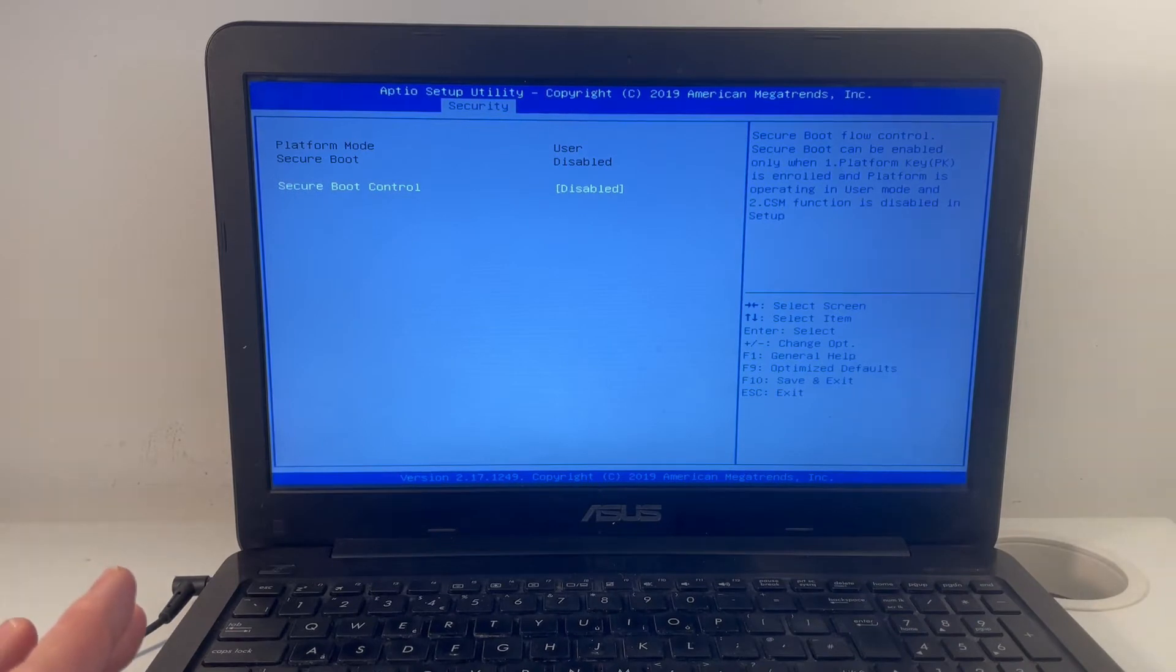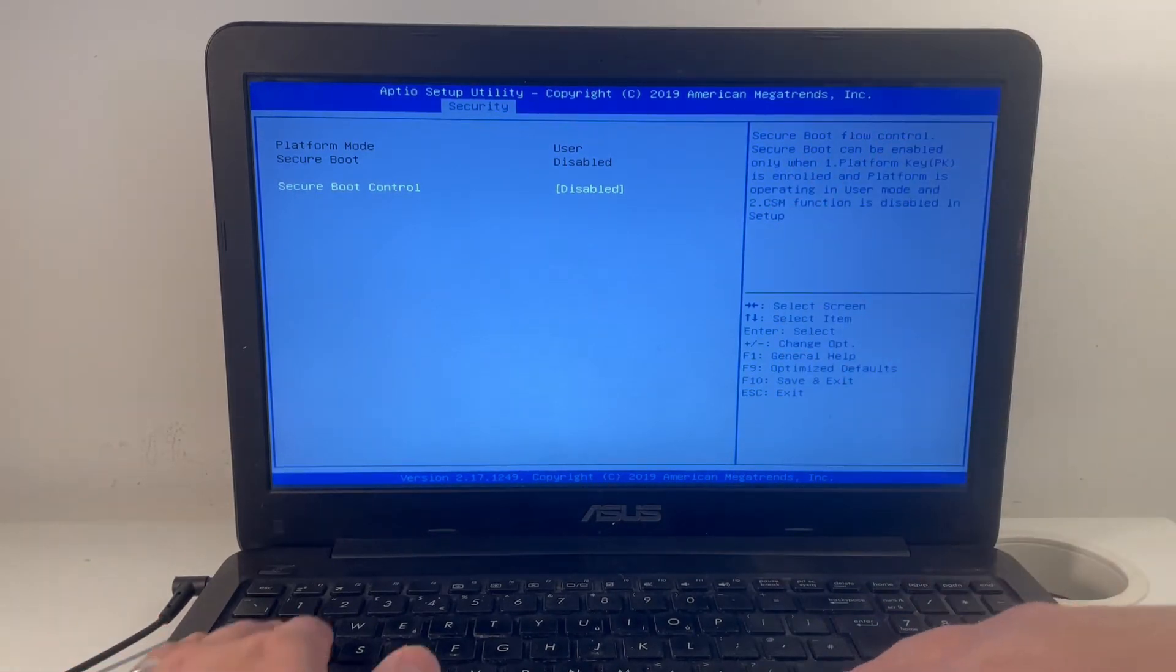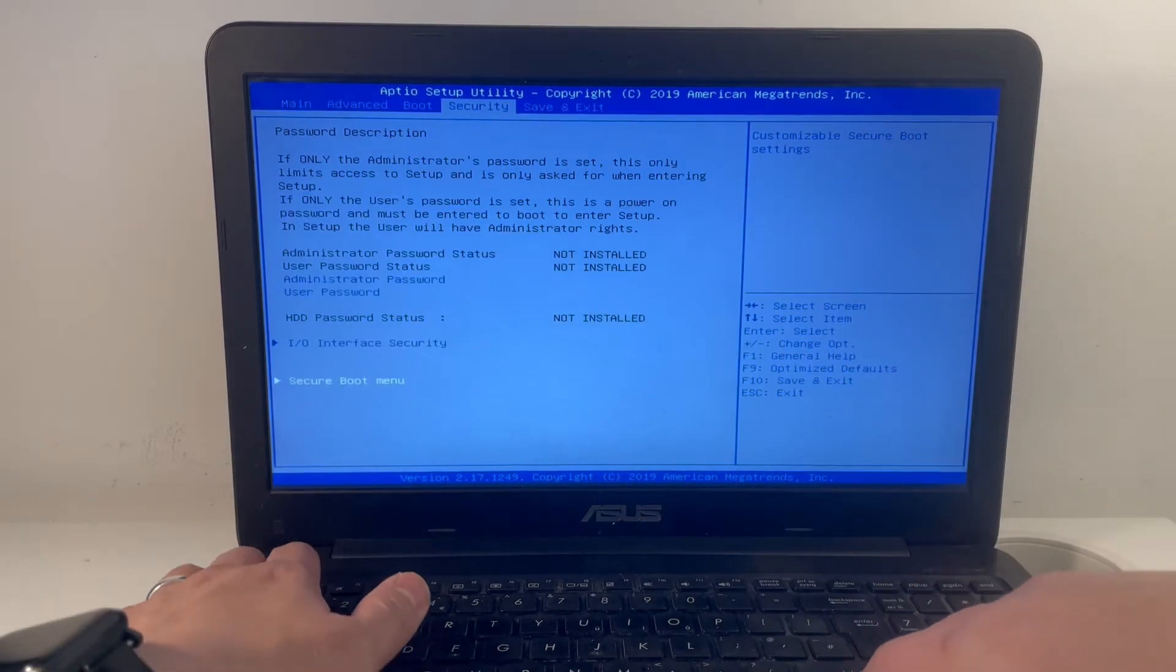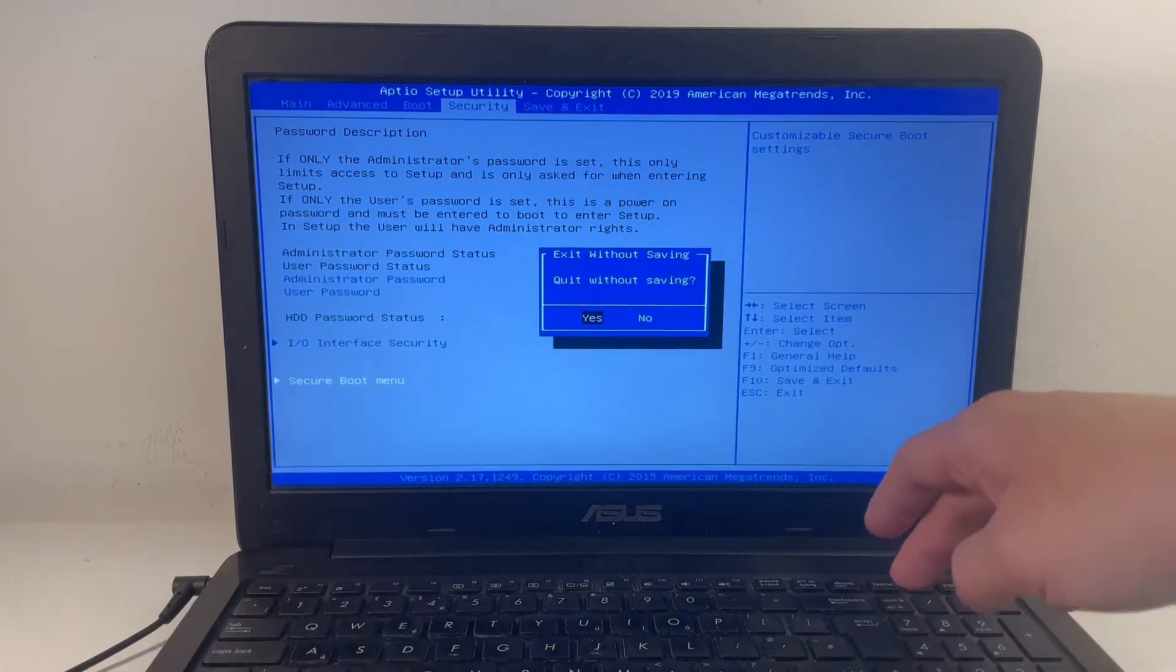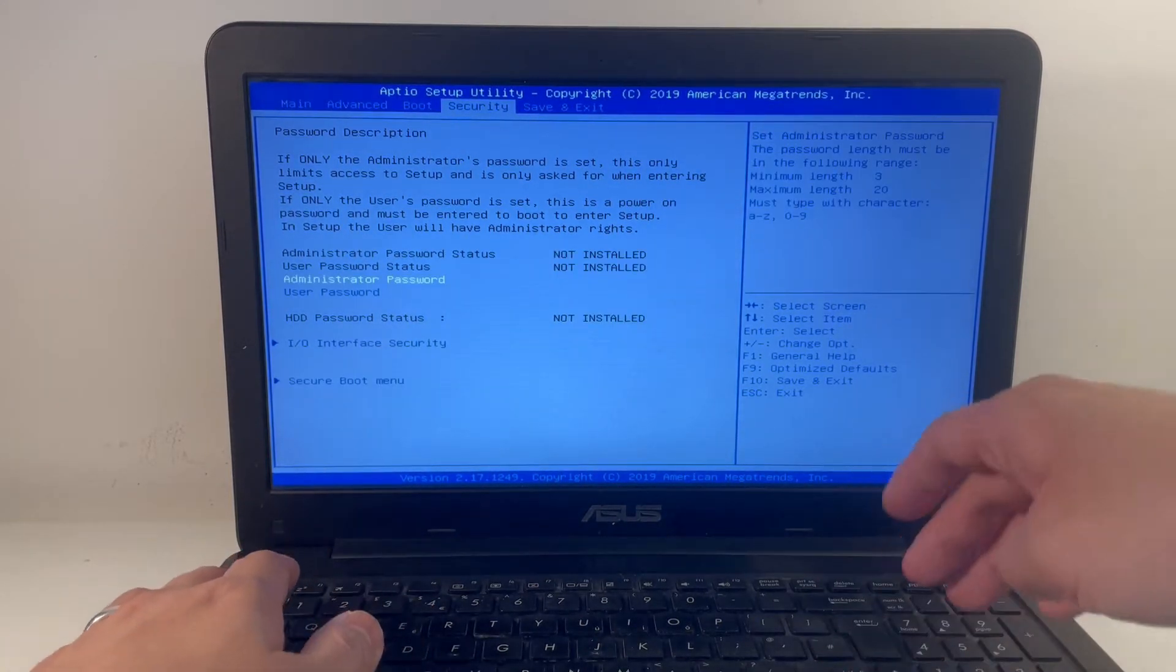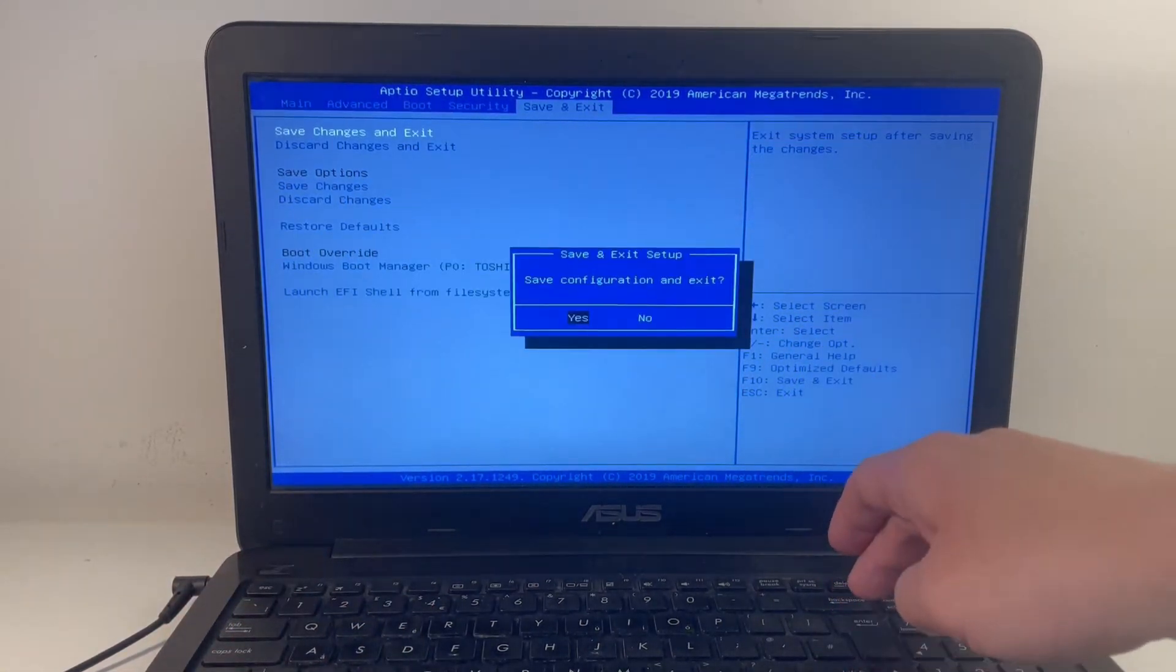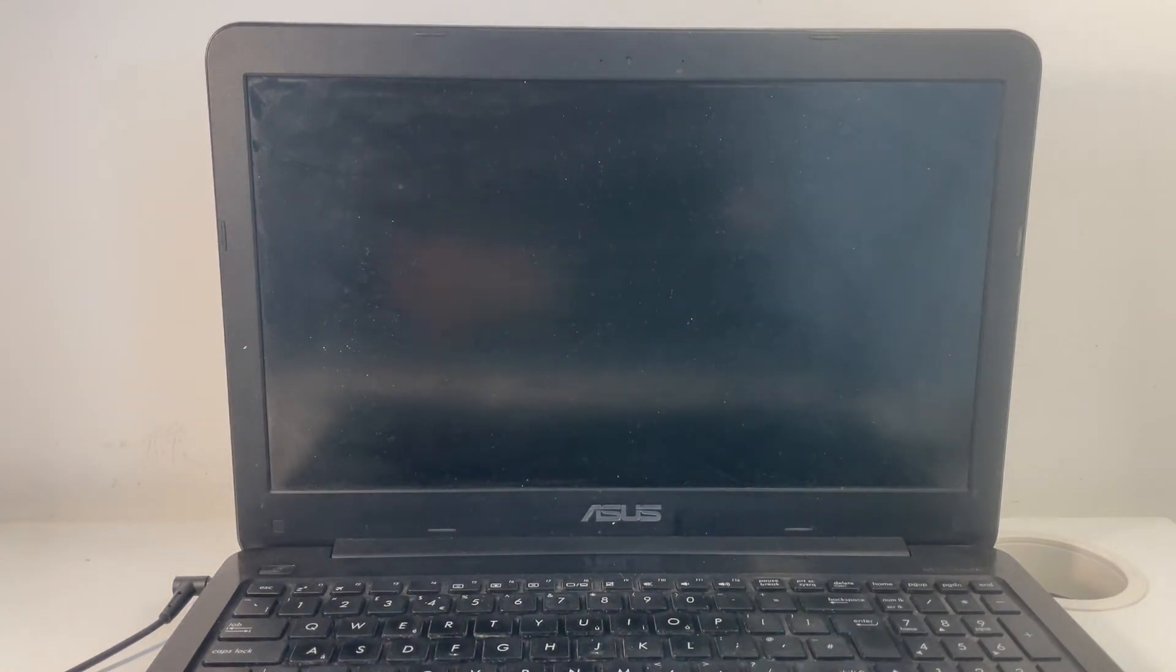I've plugged in my USB drive into this corner here and then we're going to quit and save. So save and exit. This is going to boot into the USB flash drive.